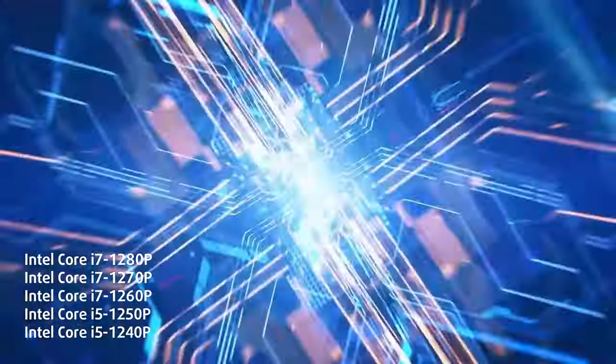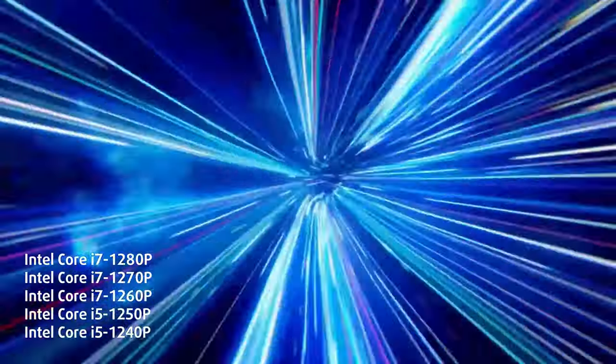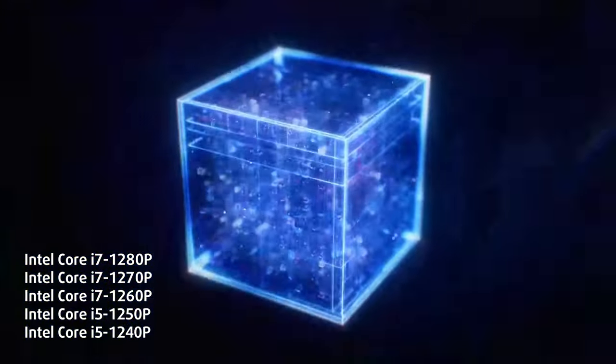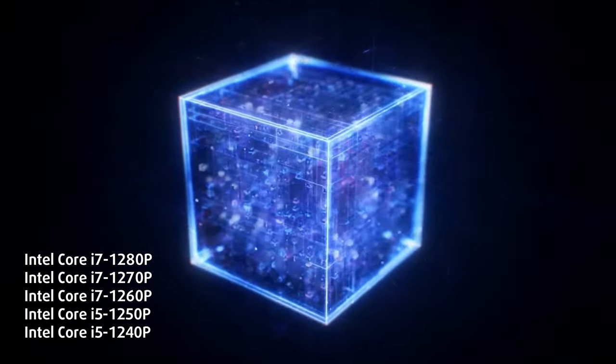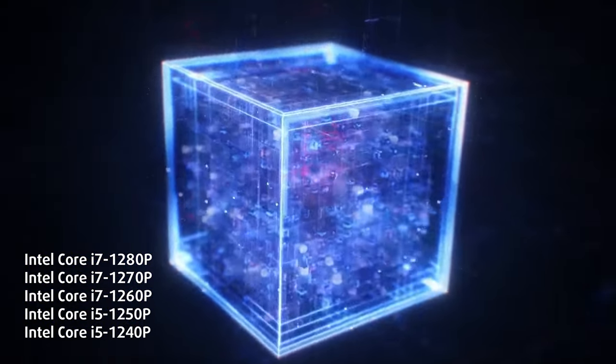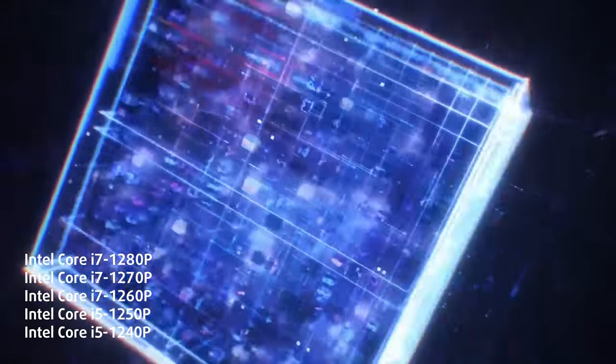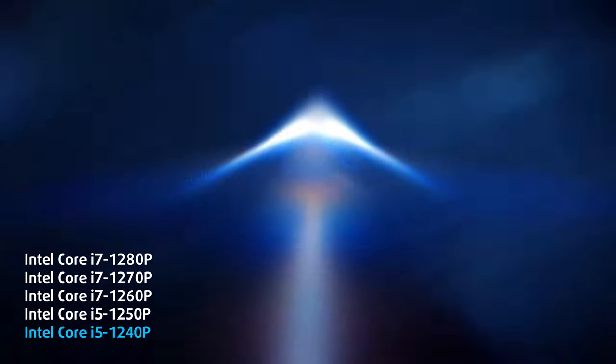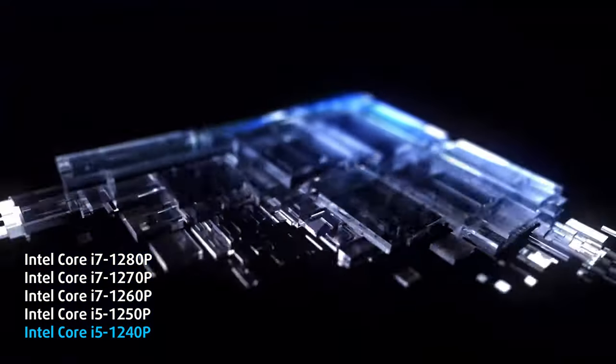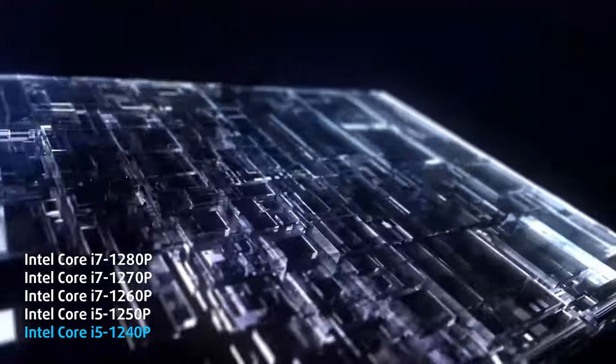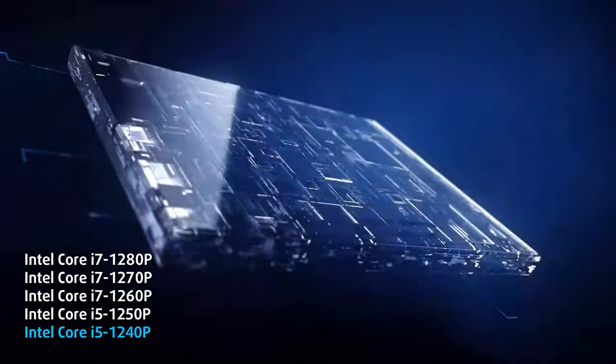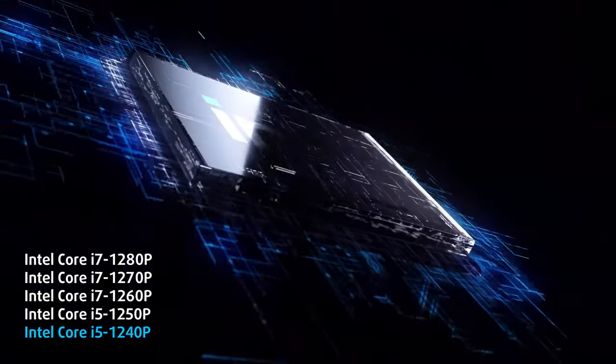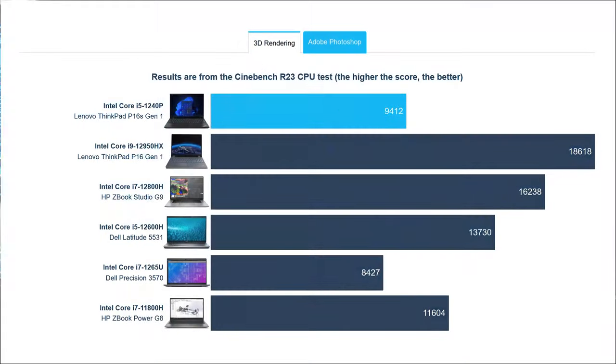While we said that the laptop isn't as powerful as its bigger sibling, the Alder Lake P-series CPUs can still deliver plenty of performance. We tested the 12-core Intel Core i5-1240p which does a fine job, but we've seen it do more inside other laptops.